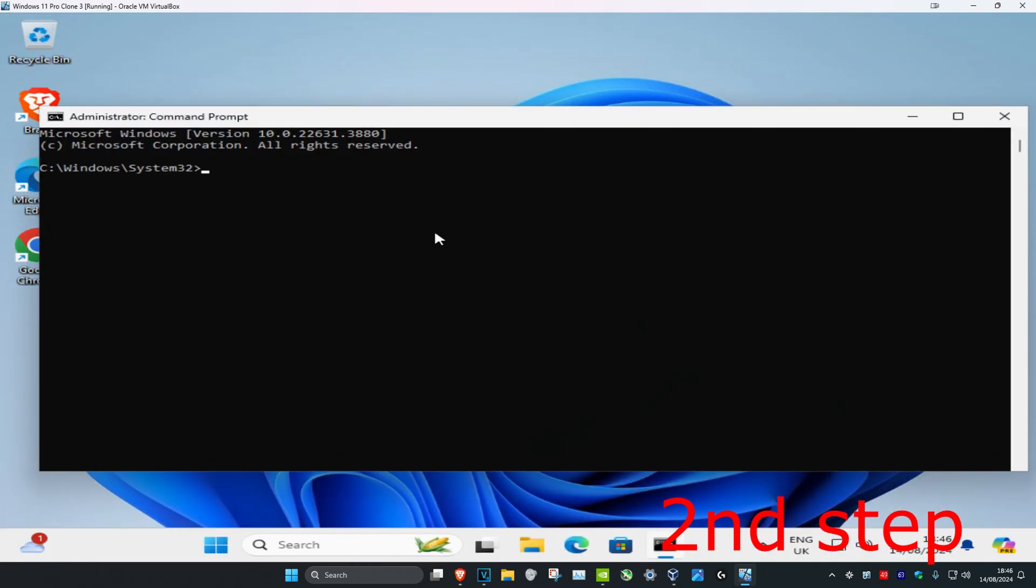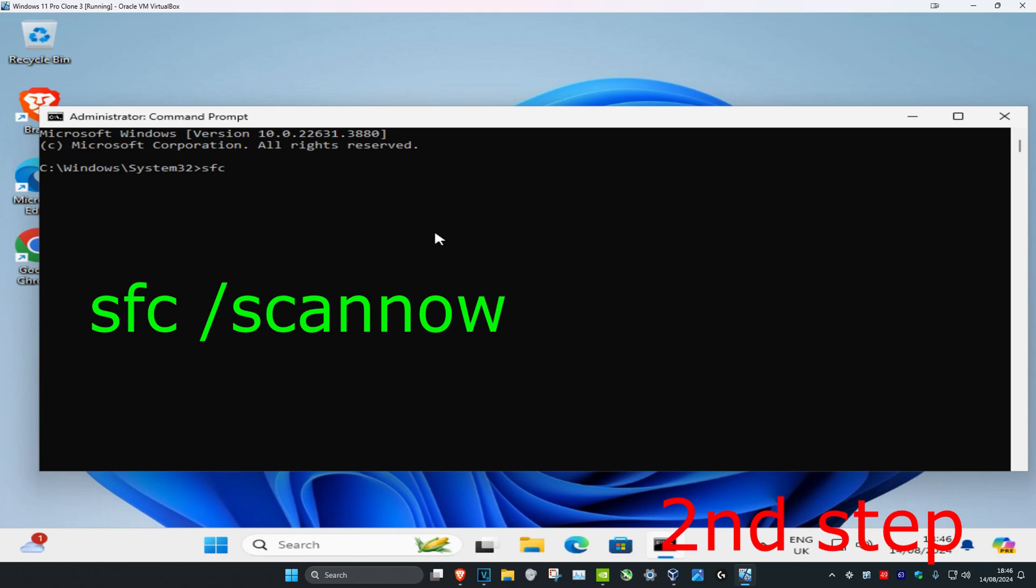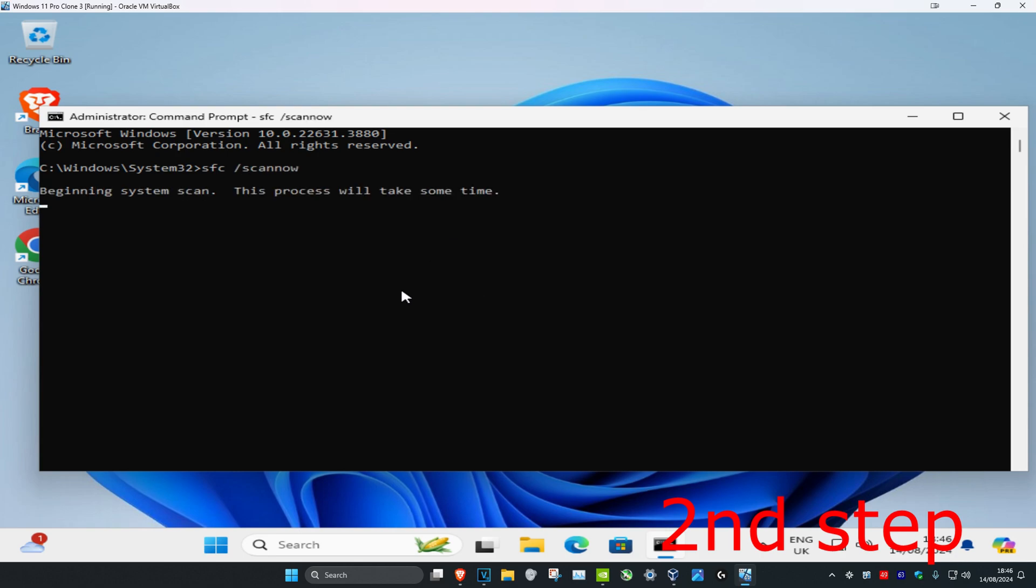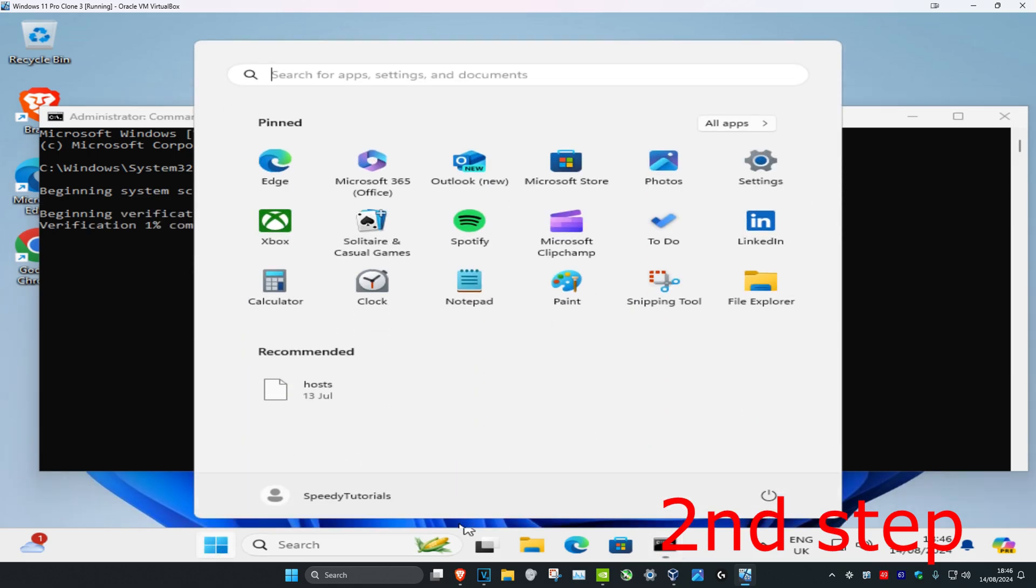Now once you run this, you're gonna type in SFC space forward slash scannow and then click on enter. Then you want to run this scan. Now once this scan and the other scan is both being completed, you just want to restart your computer and then the problem should be fixed.